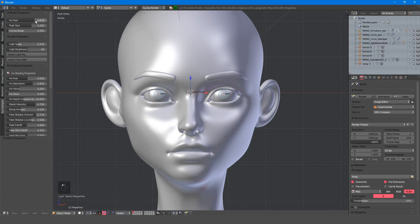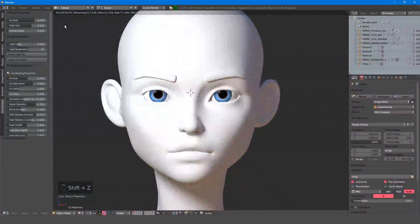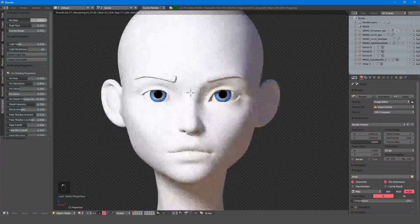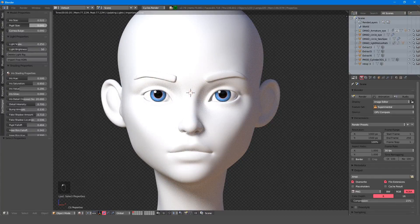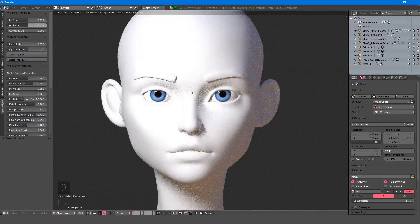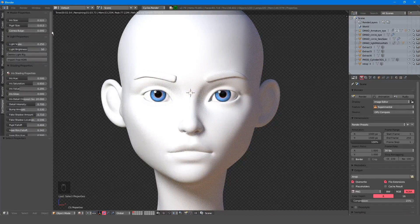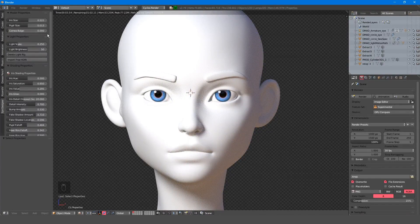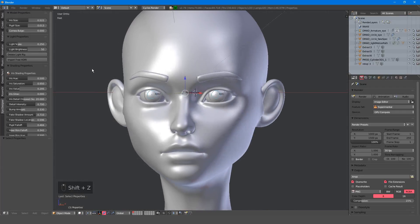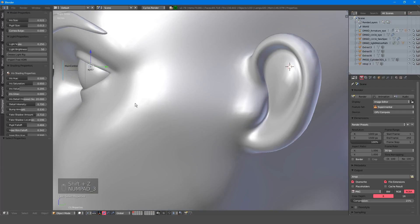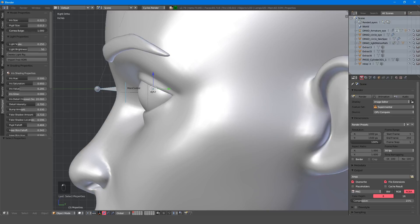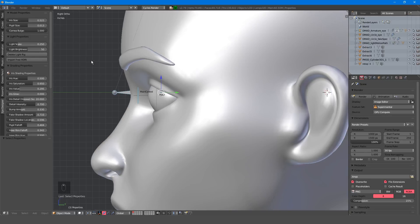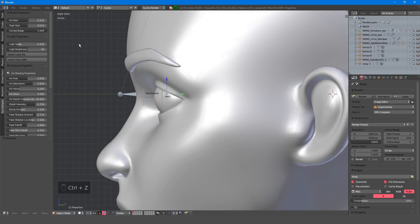The model properties are self-explanatory. The iris size lets you find the appropriate iris size, and the same applies to the pupil. These are best manipulated during an IPR render to better see the effect. The cornea bulge slider allows you to add the natural bulge found in realistic eyes. It's easier to see the effect of this when you're not rendering. Notice when you edit the iris size, the bulge adjusts accordingly.